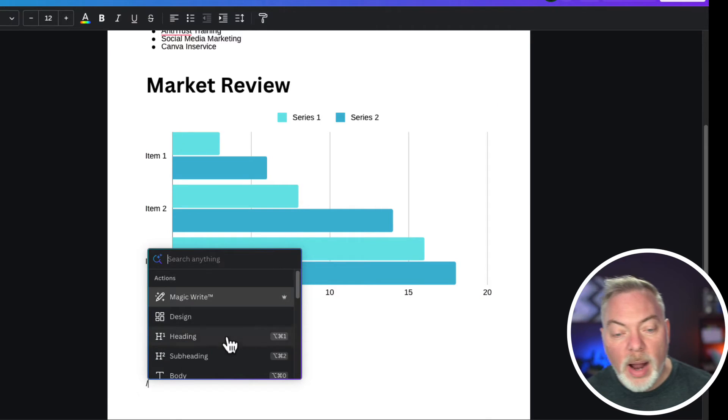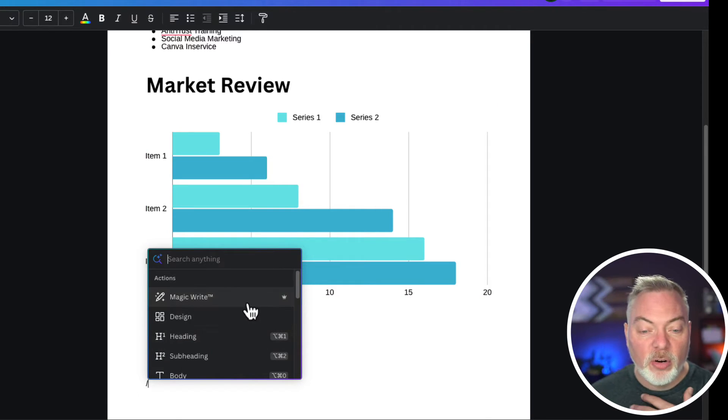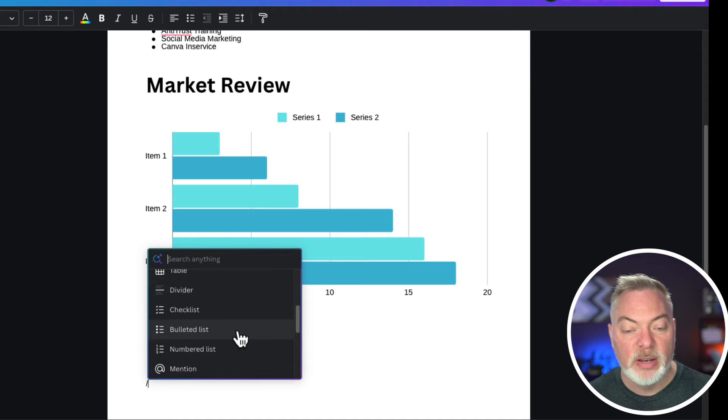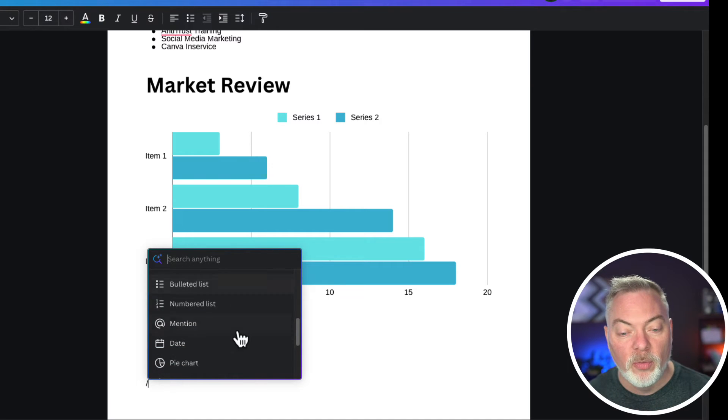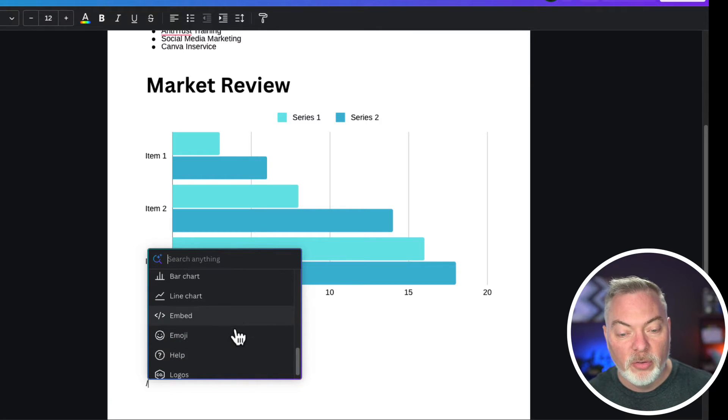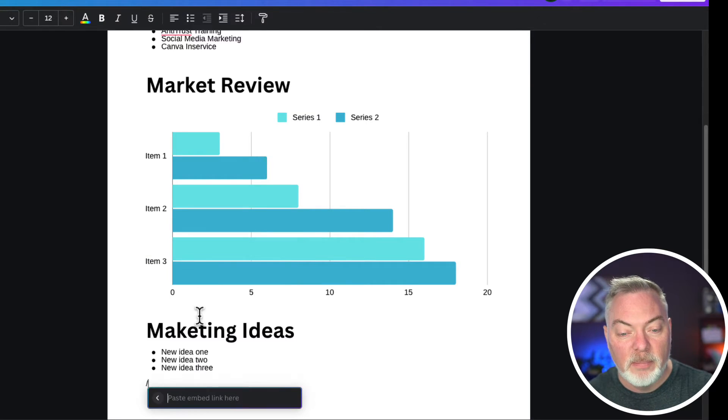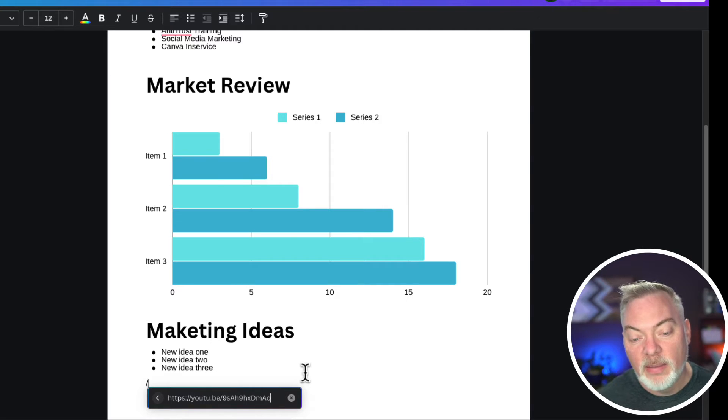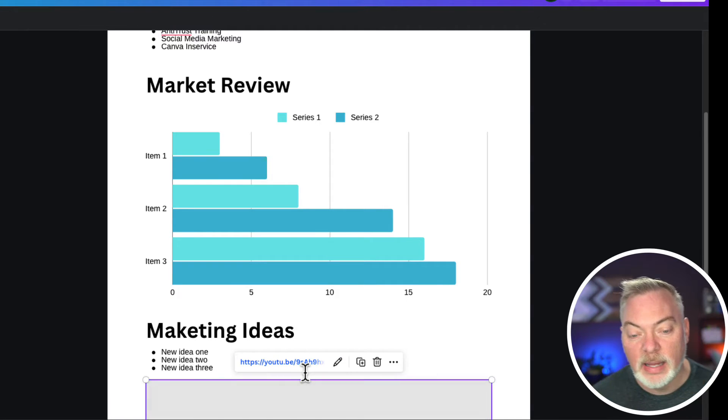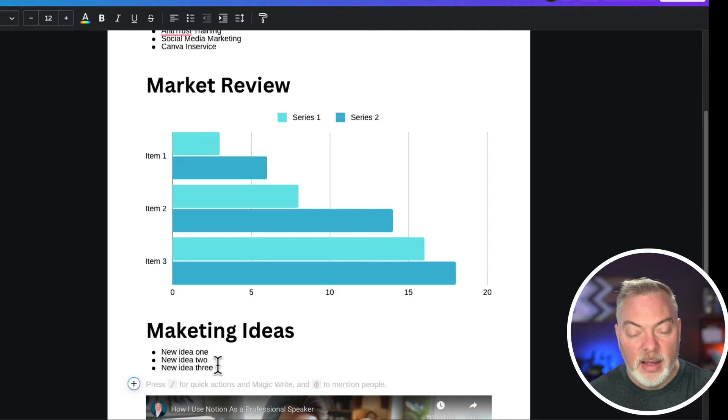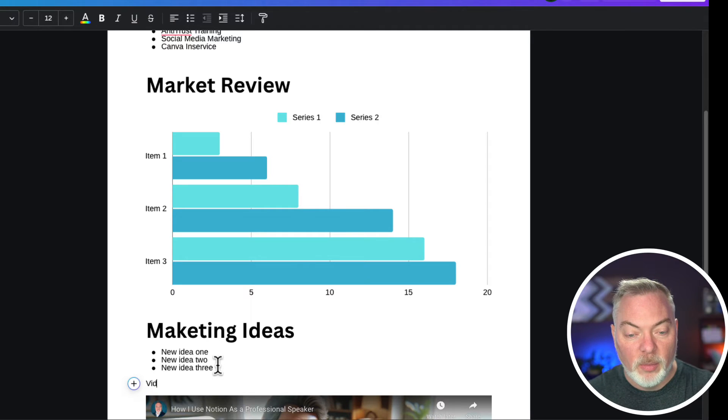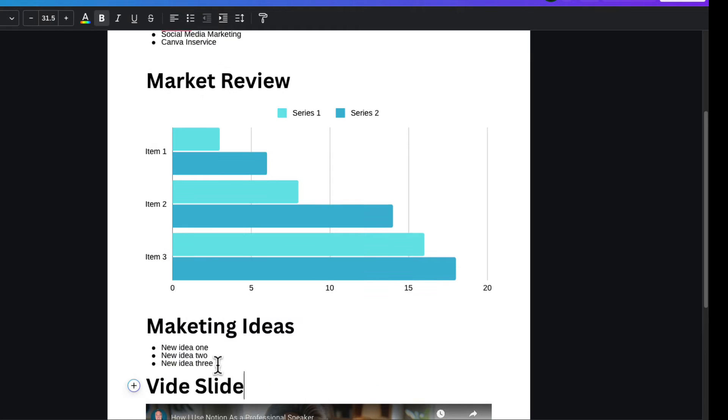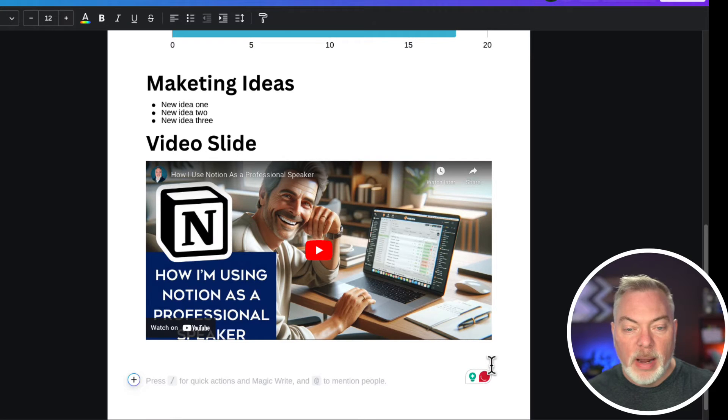I'm going to go down here to the embed and then I'm going to copy in the YouTube link and hit return. I don't want that in my marketing ideas—that's going to be a different slide. We're going to say, we'll just call this video slide.